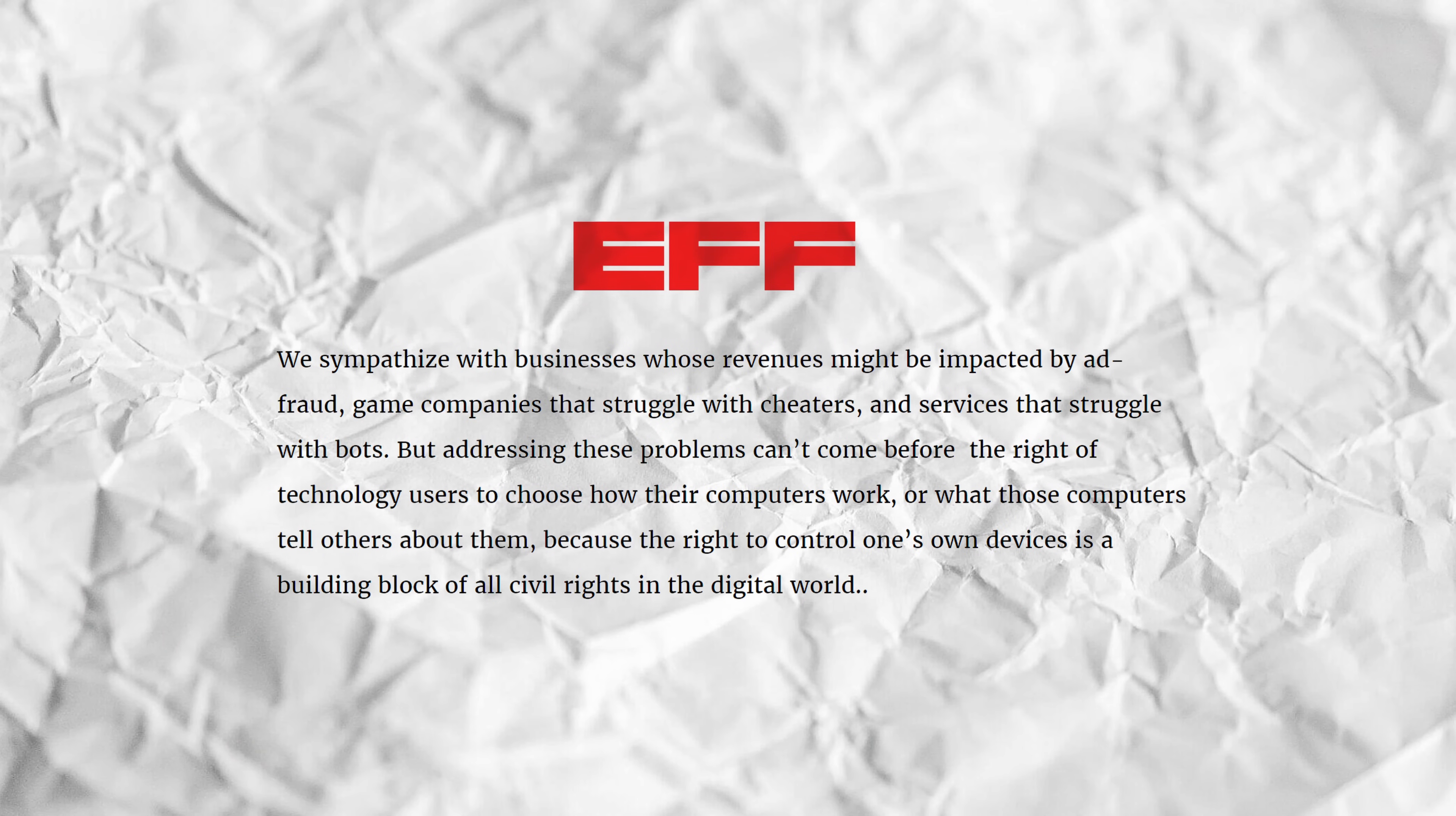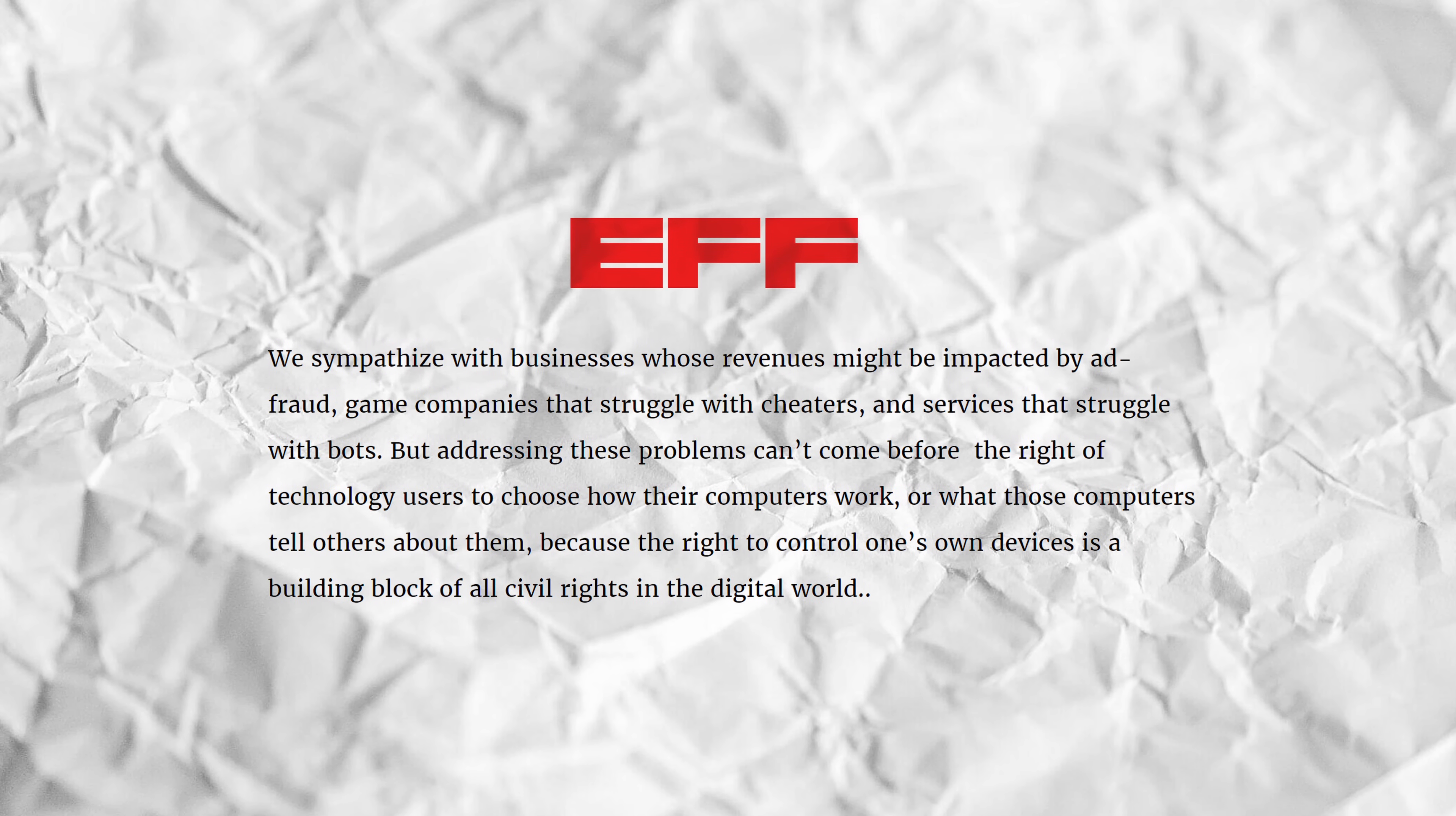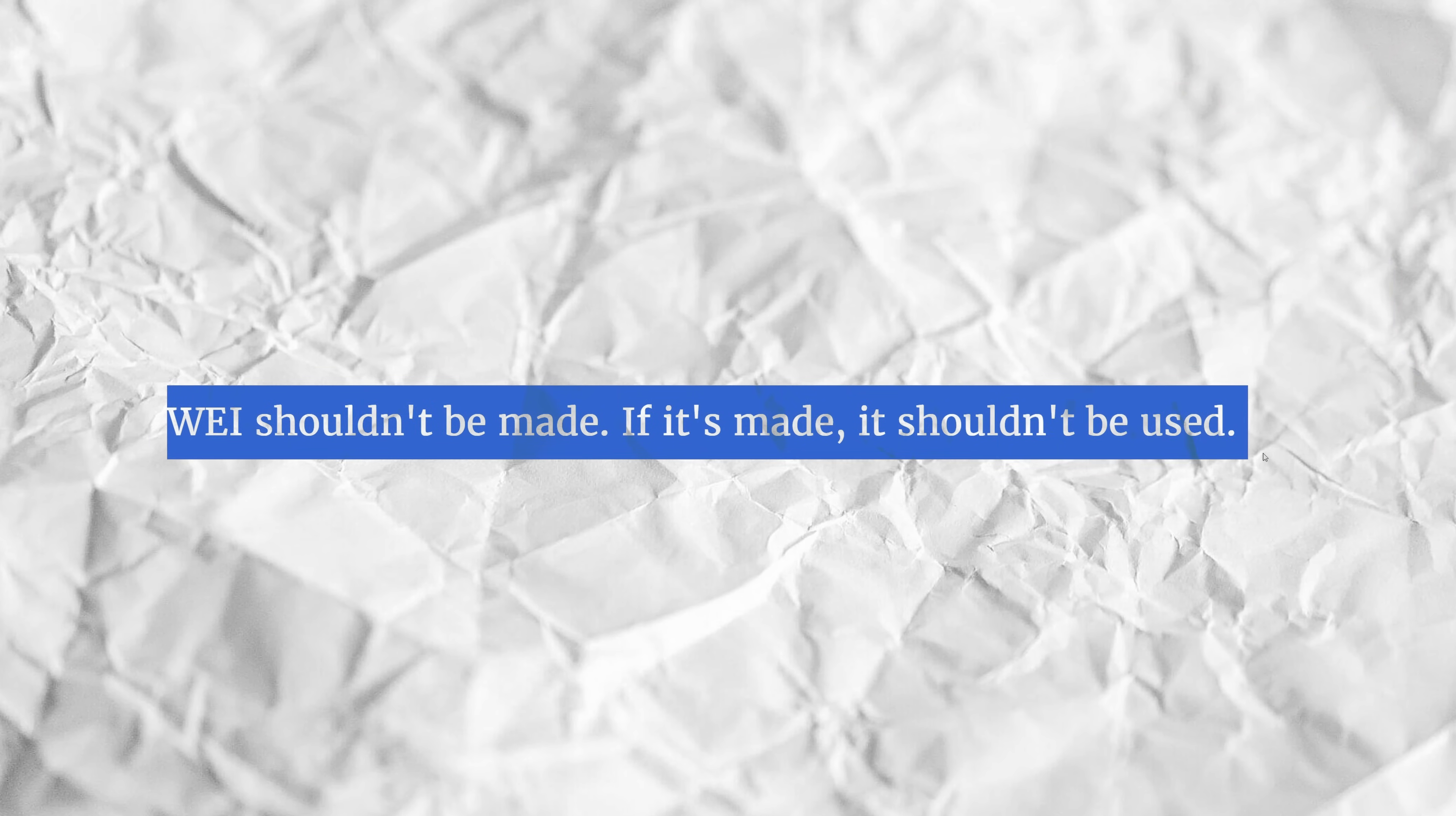To quote the Electronic Frontier Foundation, We sympathize with businesses whose revenues might be impacted by ad fraud, game companies that struggle with cheaters, and services that struggle with bots. But addressing these problems can't come before the right of technology users to choose how their computers work or what those computers tell others about them, because the right to control one's own devices is a building block of all civil rights in the digital world. WEI should not be made, and if it is made, it should not be used.